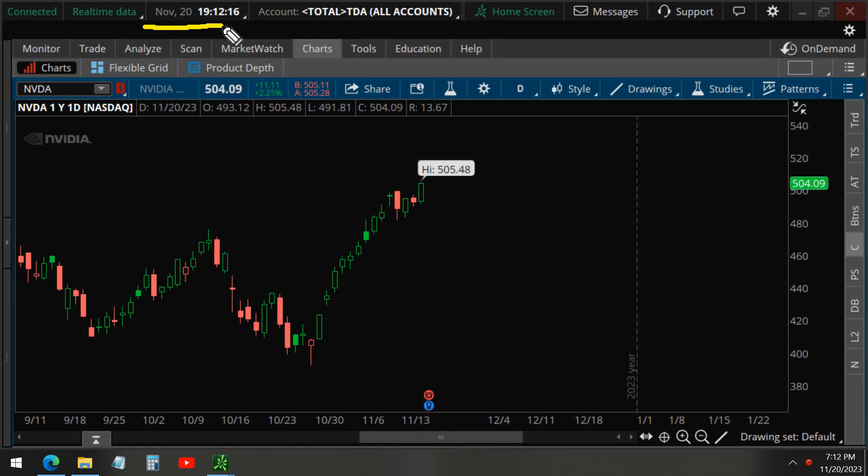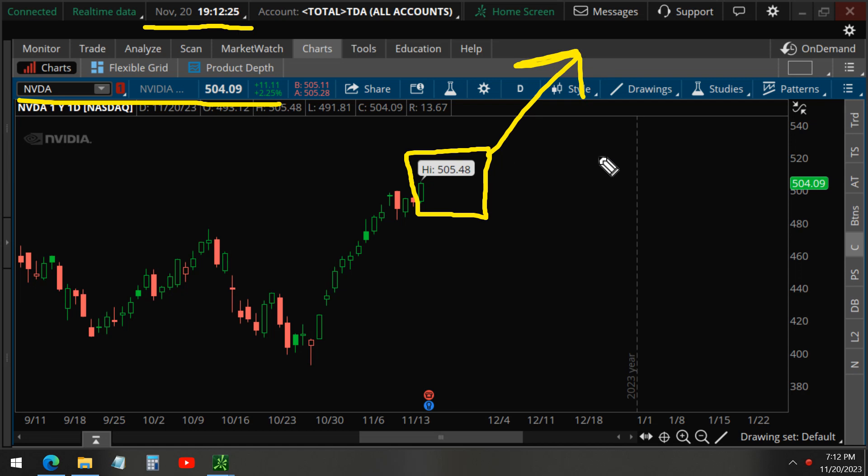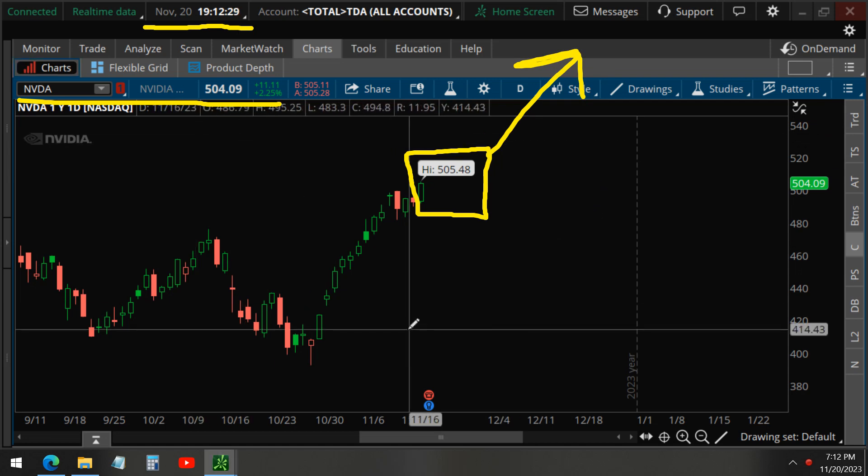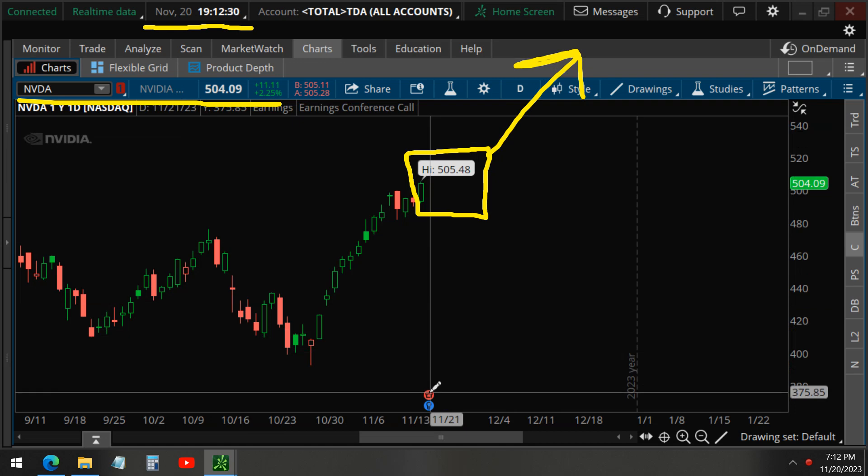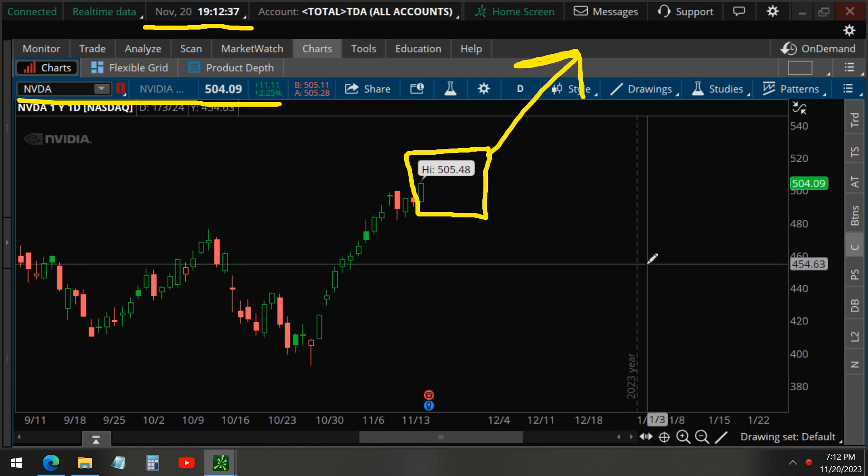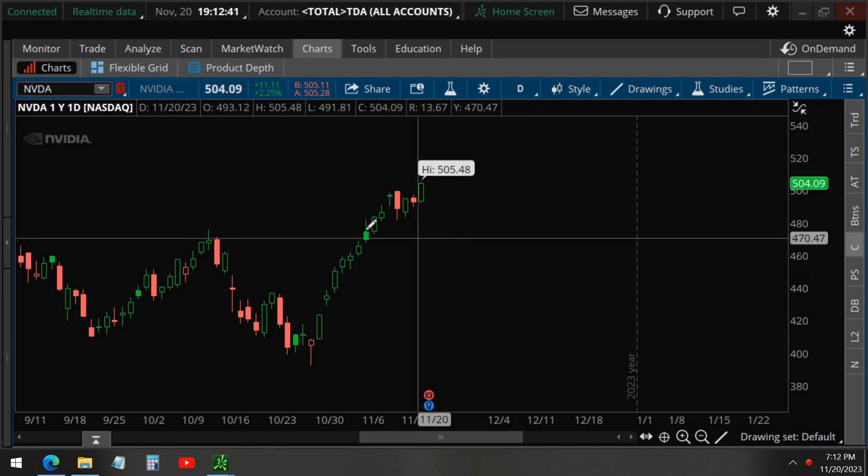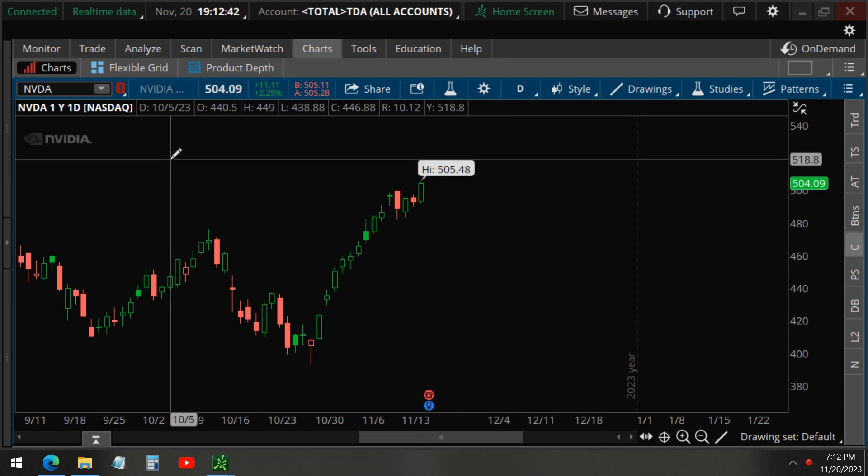Today, November 20, NVIDIA made an all-time high. So will the stock continue to go higher? That is the big question, especially for tomorrow when NVIDIA reports earnings, November 21, after the market closes. So all eyes are on this stock. Let us know in the comments below what you think will happen to NVIDIA.